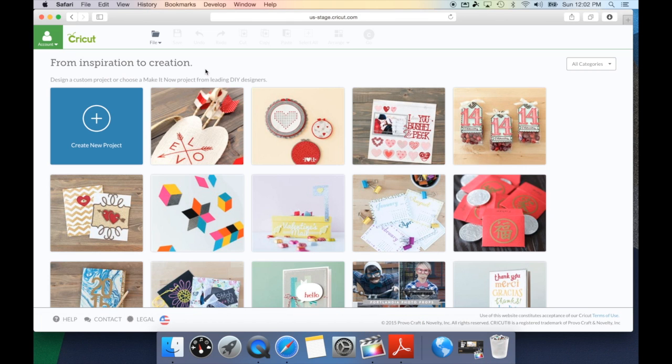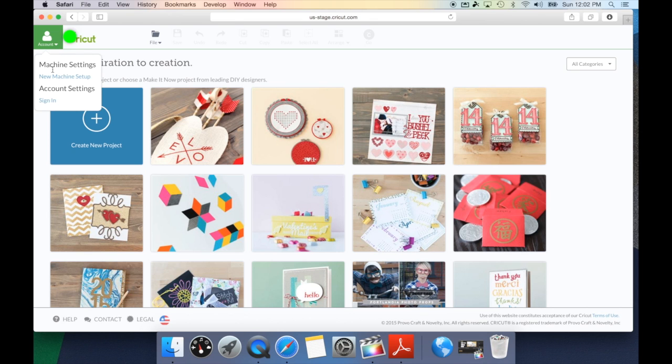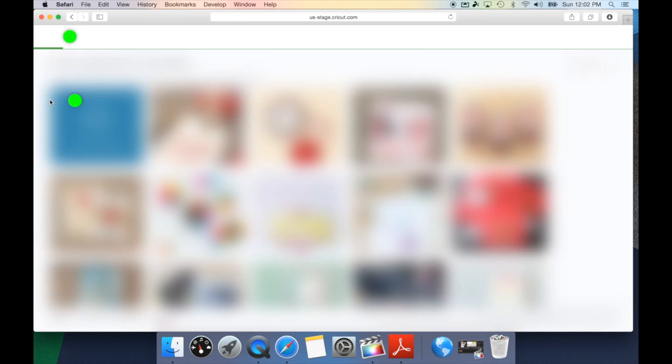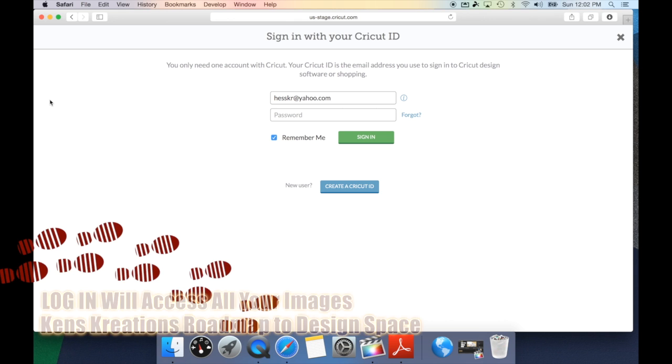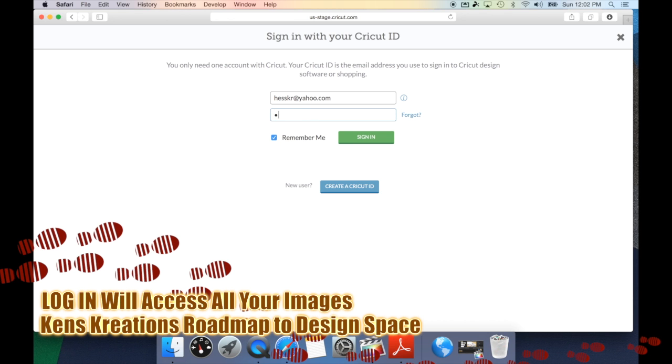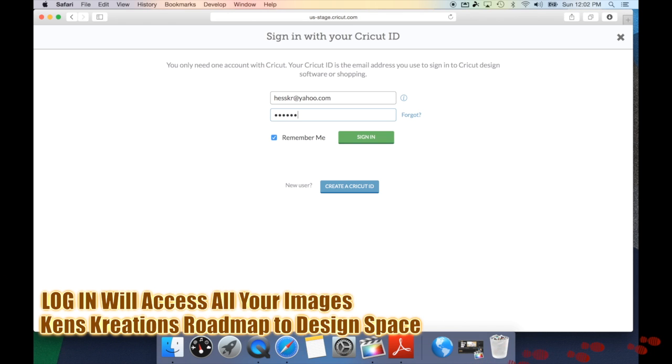As I've said in many videos, the first thing you want to do is log into your Cricut account. The reason this is important is any images you own or if you're part of the subscription service, you'll want to log in to make sure you have access to all of those images. Once you've logged in, it will take you back to the homepage of Design Space.